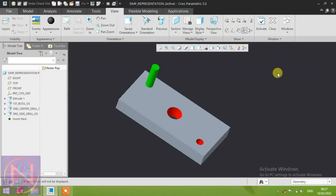Hi guys, today we are discussing the simplified representation in Creo Parametric — what is the simplified representation, what is the benefit, and why it is necessary. We will totally discuss about this in this video, so please continue and watch my videos regularly if my videos help you in gaining knowledge about CAD.